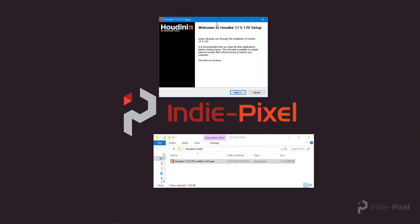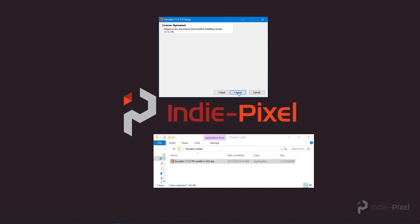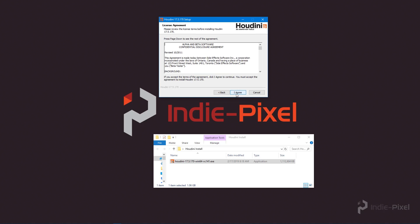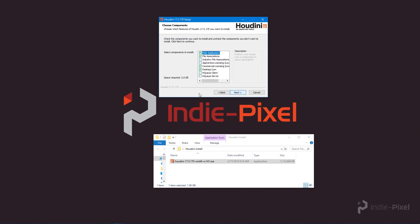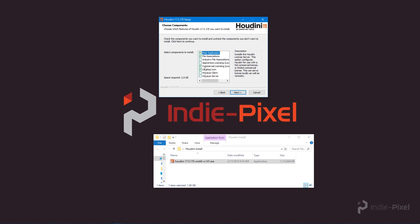We have a bunch of options where we can decide where Houdini goes and what we install. I'm going to hit Next, agree to the license agreement, and now choose components. We want the main application, all the file associations, and we definitely want to make sure that we're on a commercial license — this does not work in Apprentice, so I just want to make that very clear. I also want to include a desktop icon.